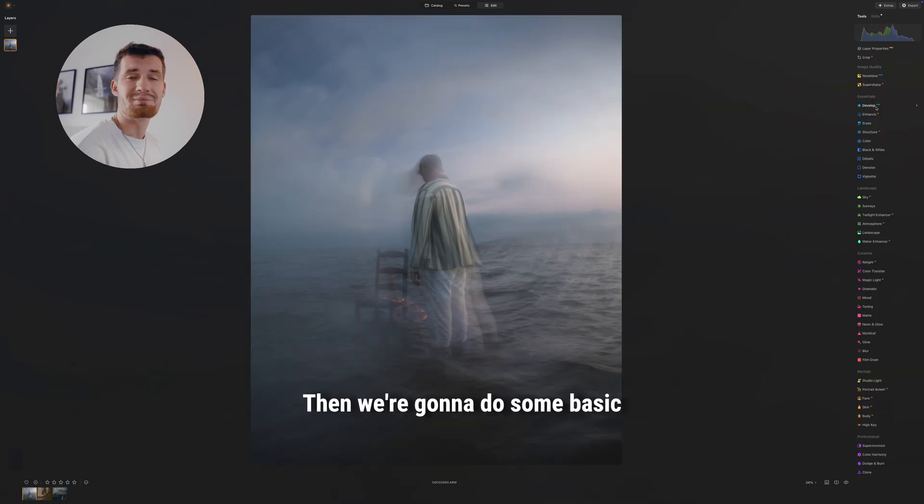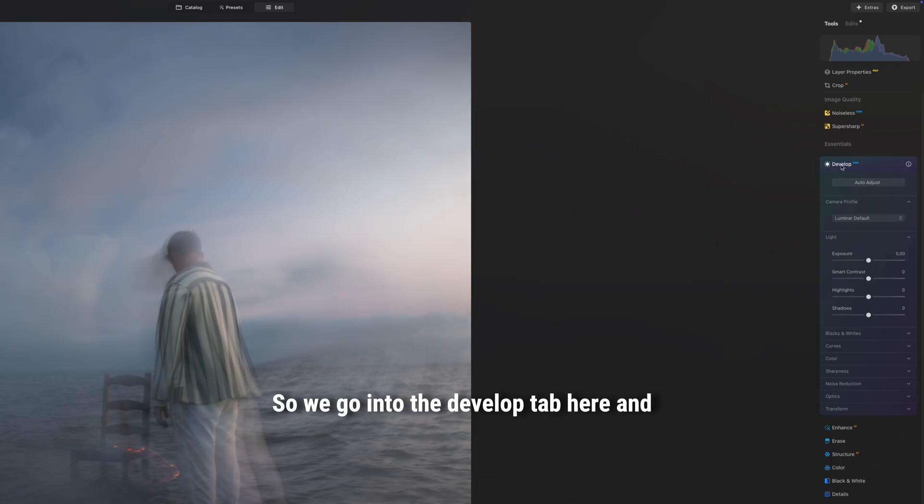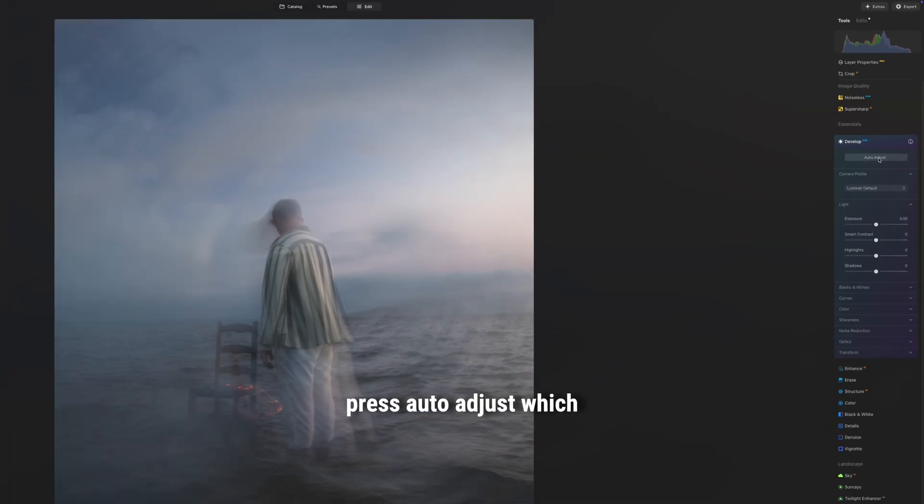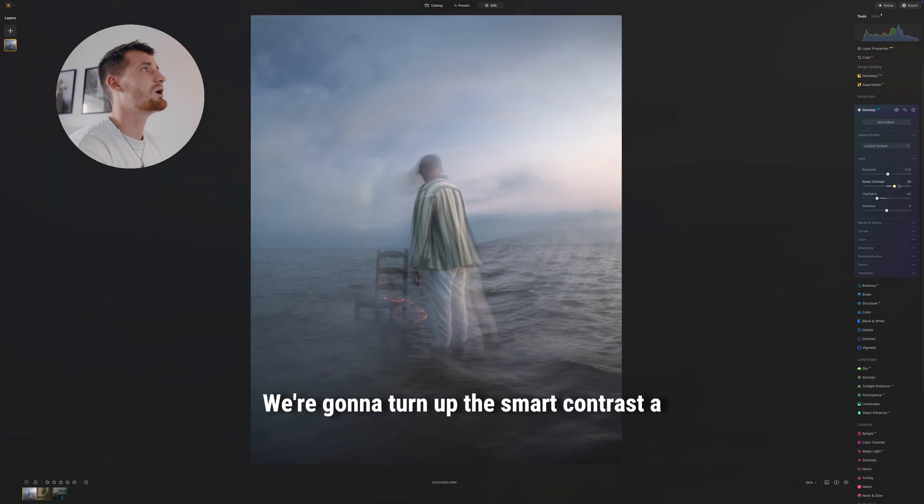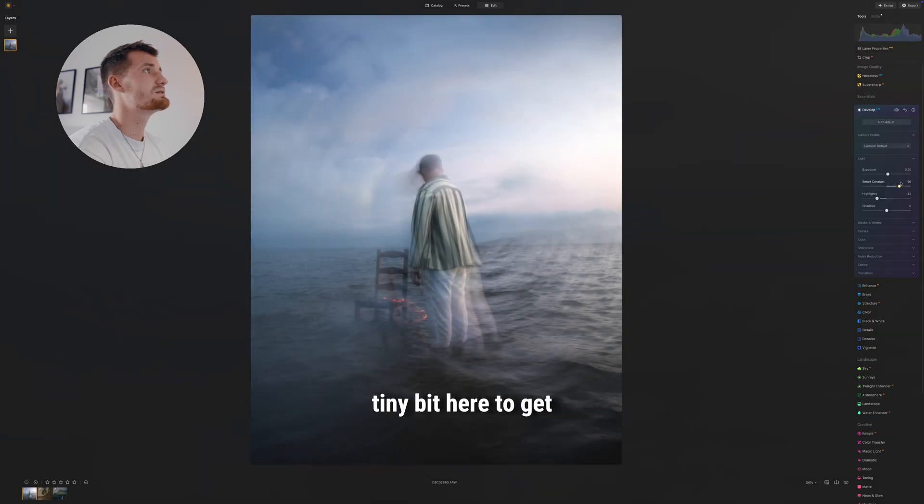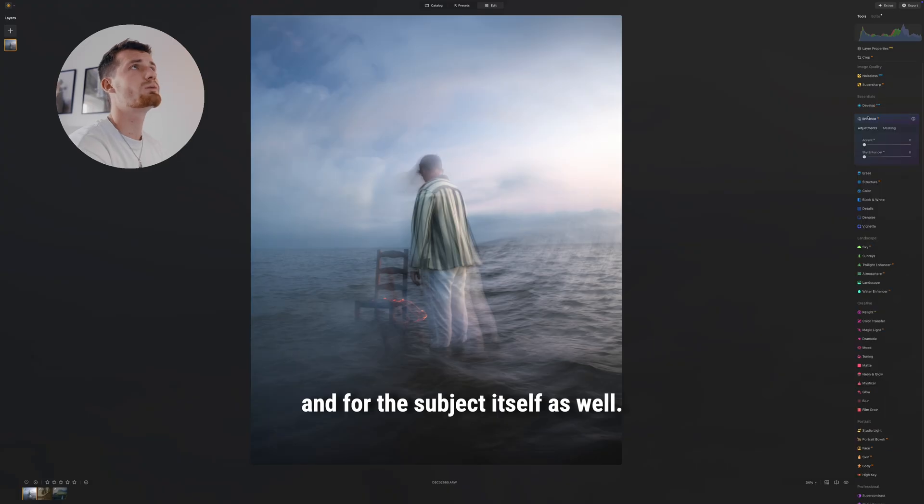Then we're gonna do some basic adjustments to contrast, exposure, and saturation, so we go into the develop tab here and press auto adjust, which just makes everything easy. We're gonna turn up the smart contrast a tiny bit here to get some more contrast down here and for the subject itself as well.